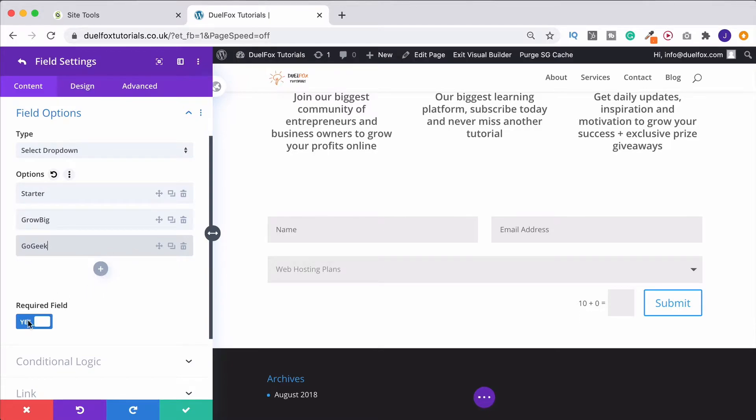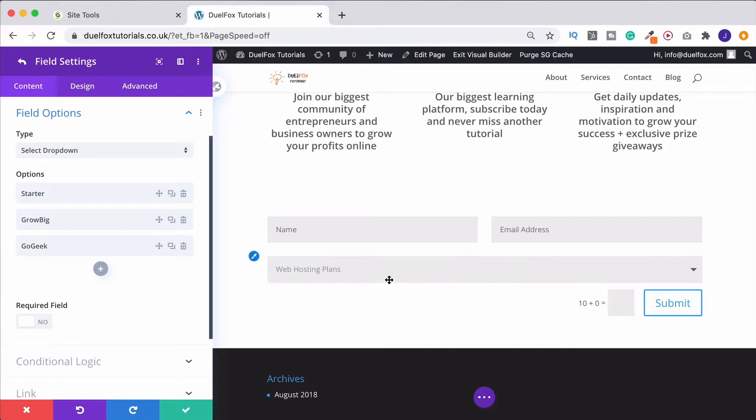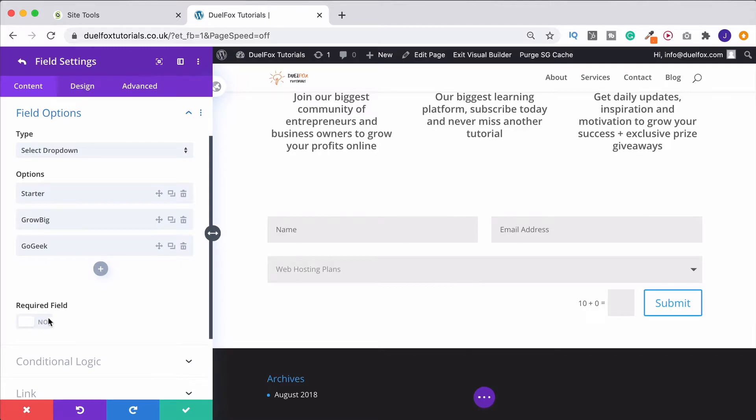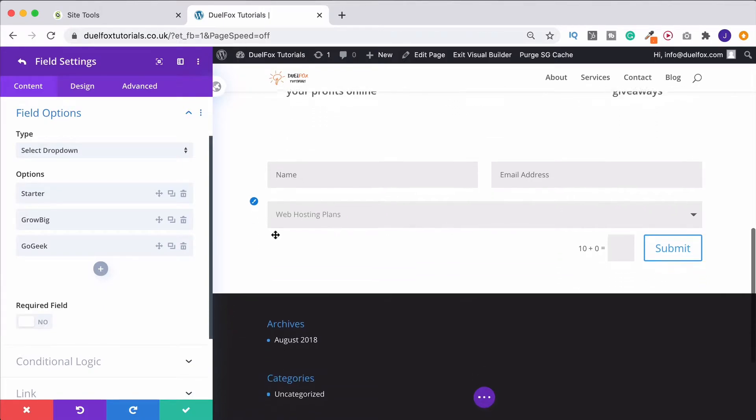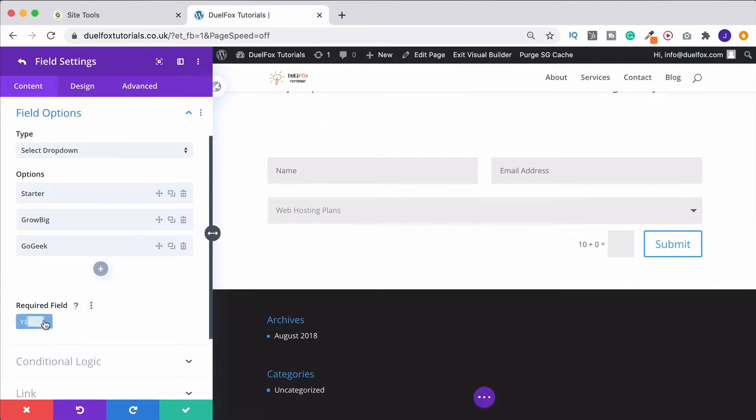And once we've done that, we can choose whether or not we want this to be a required field. So you can do this with anything. If you turn this off, it means that somebody could complete the form apart from that section. They'd be able to click Submit and then you wouldn't get that information. So you don't necessarily want to have this on for everything, but certainly things like name, email, phone potentially.